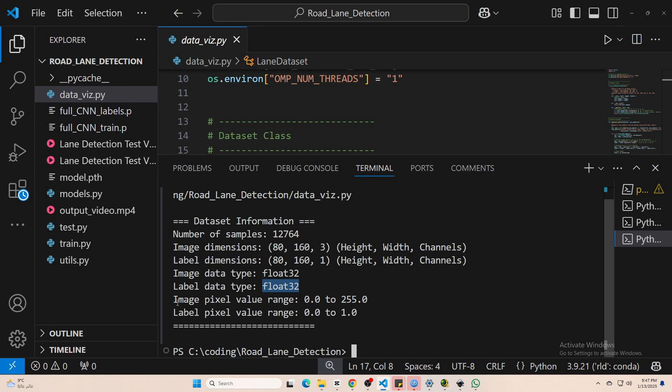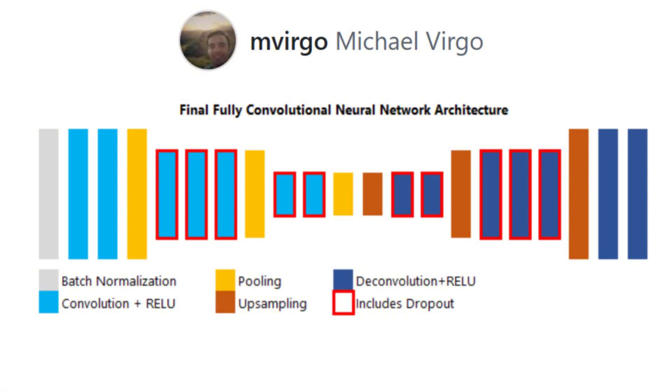The model we'll be using is one published by Michael Virgo specifically designed for lane detection. It's based on an encoder decoder setup that's great for pixel-wise tasks.